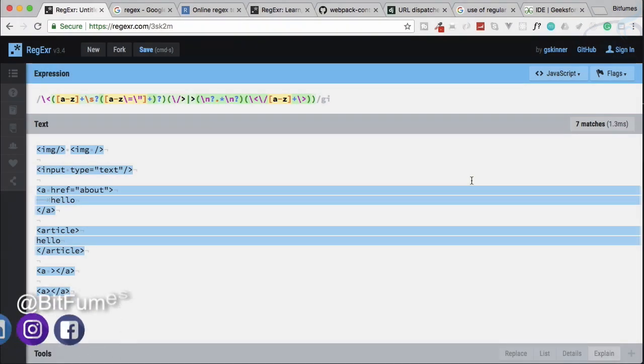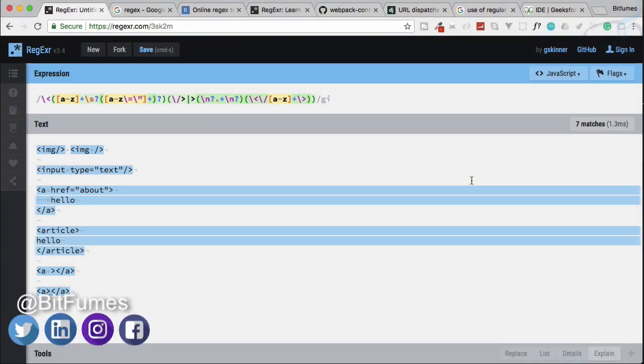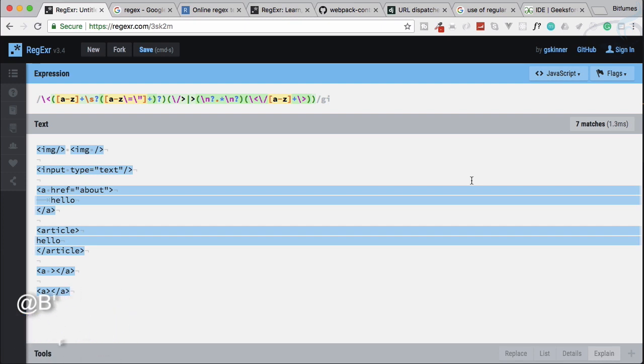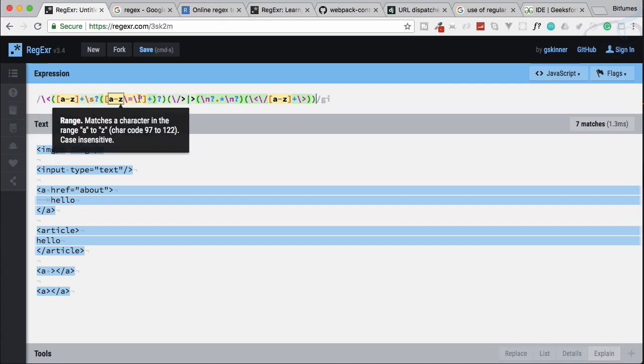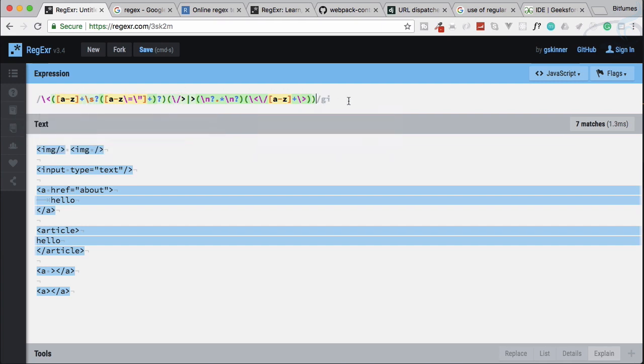Welcome to the brand new series for regular expressions. I'm sure at the end of this series you will be able to read this kind of gibberish, which is just going to find a pattern for determining HTML tags.